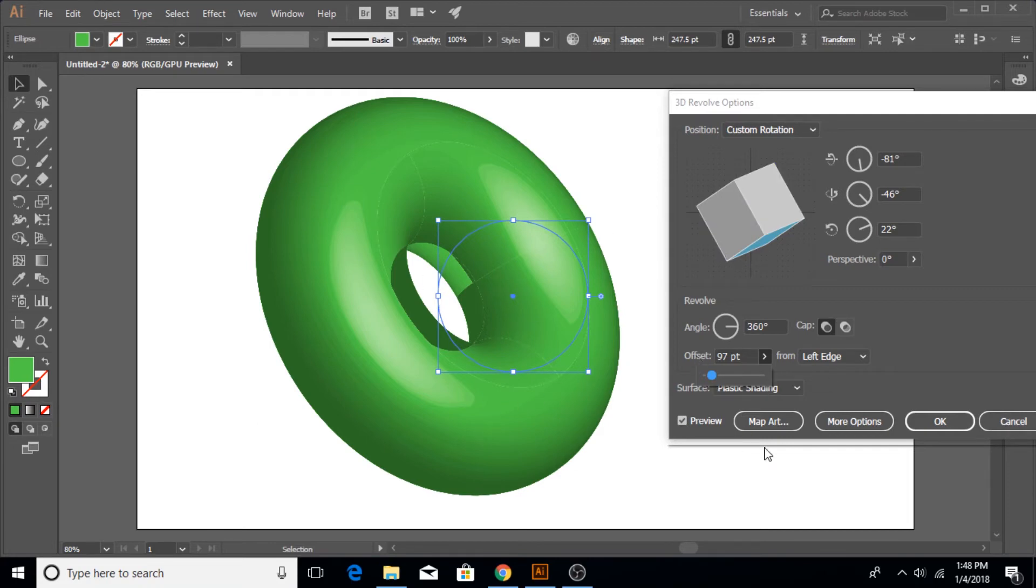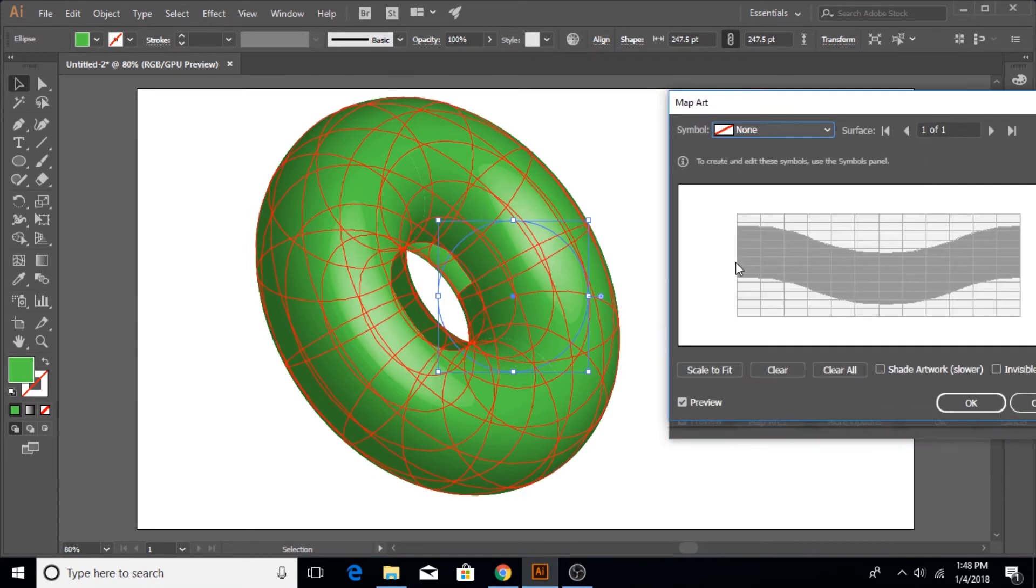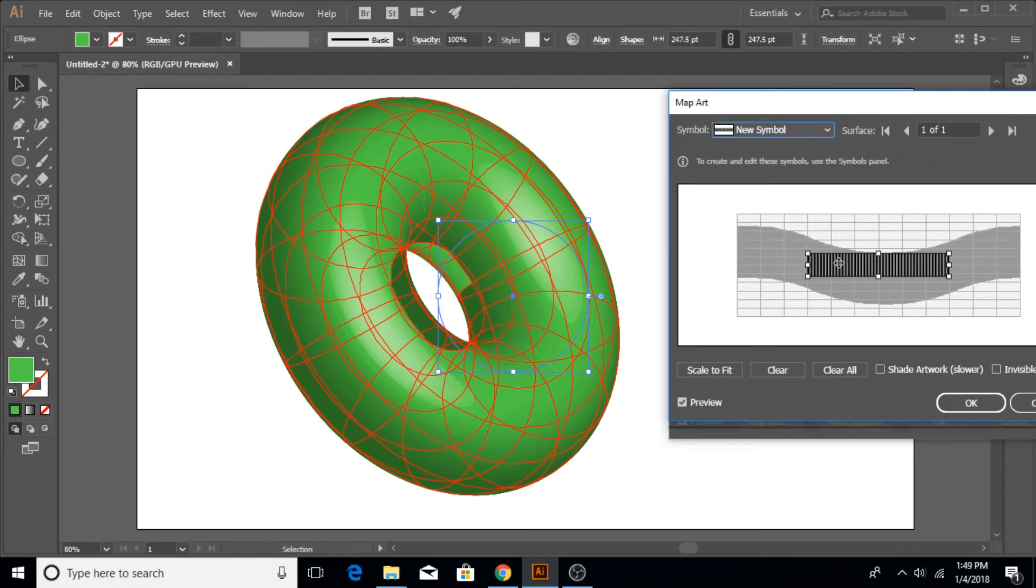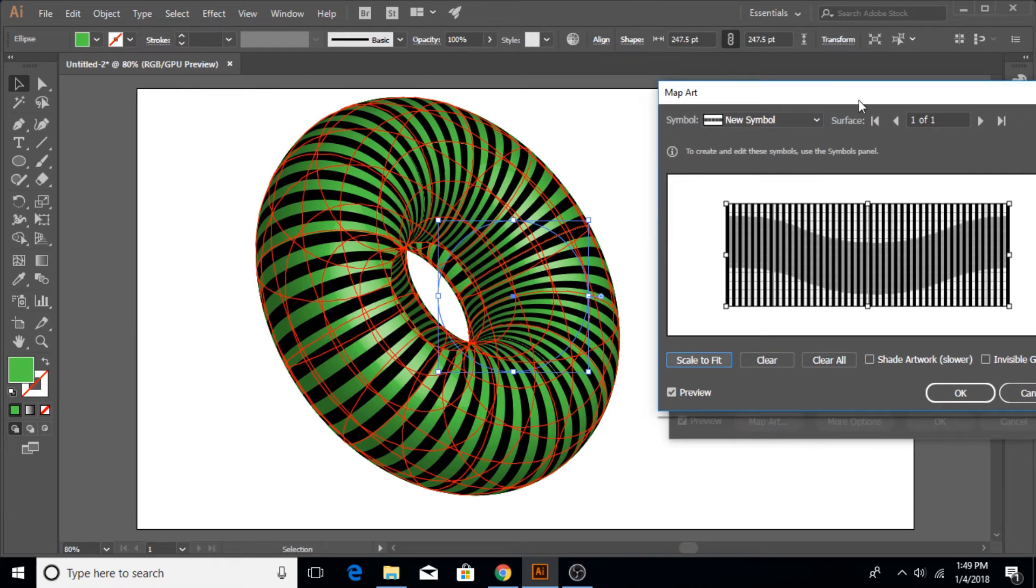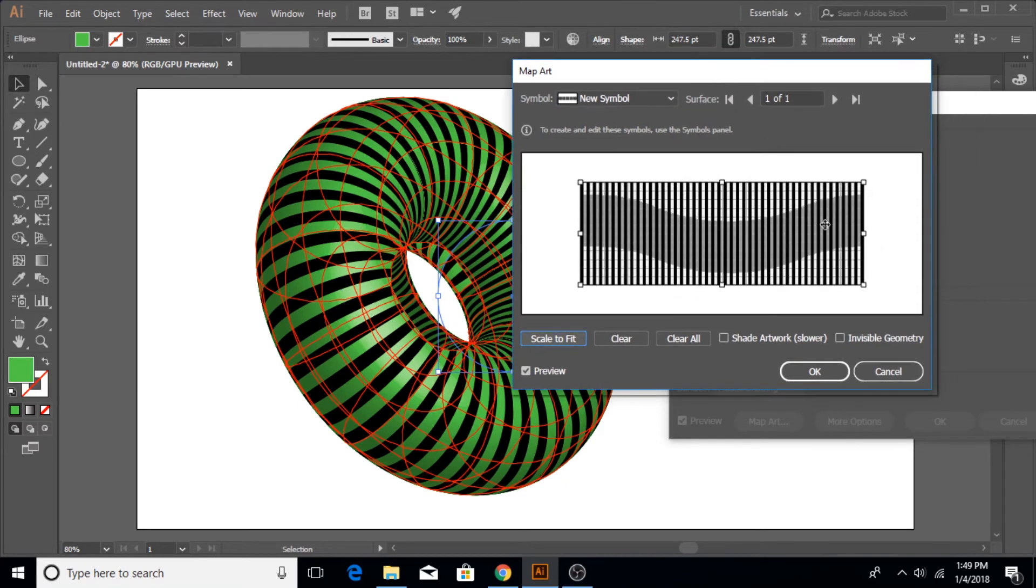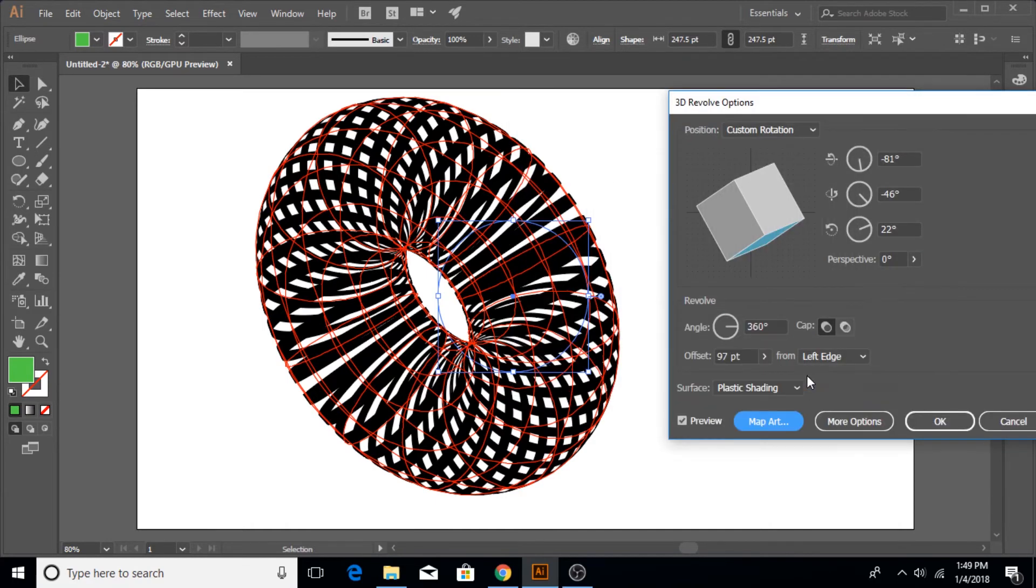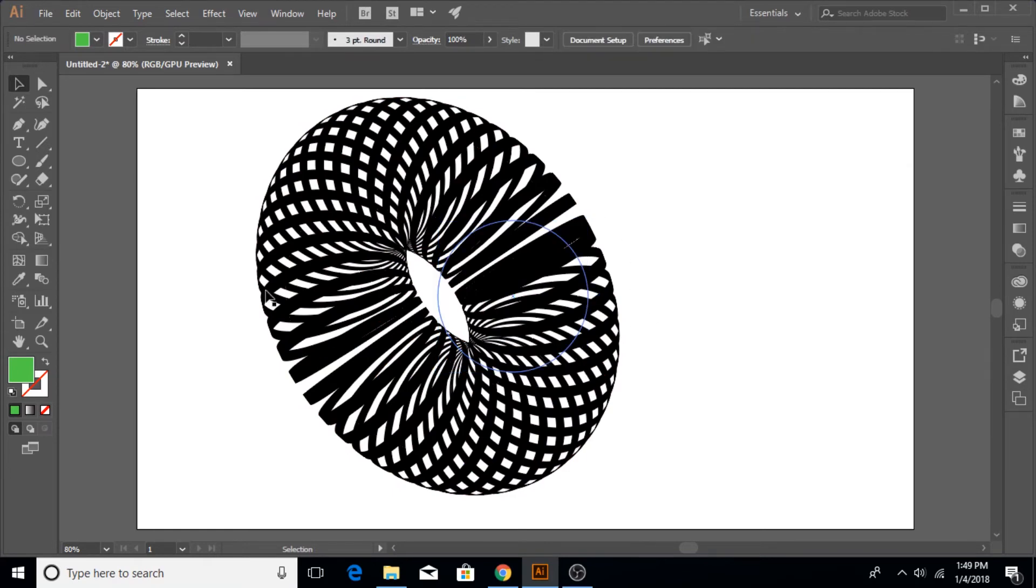Once you are happy with the position and the size and width of your donut and the bulkiness, click on this option which says Map Art. Once you're in here, go to symbols dropdown and select the strips that you just created. Once they are here, click on Scale to Fit. Once they are scaled to fit, check mark this option which says Invisible Geometry and it's going to remove the donut inside. We just need the strip structure. Click OK and OK again and now we have this cool strips.